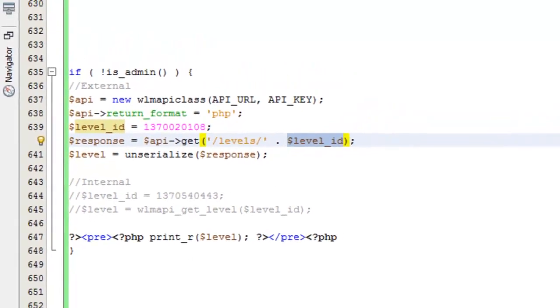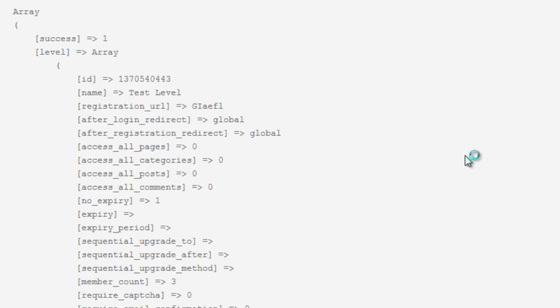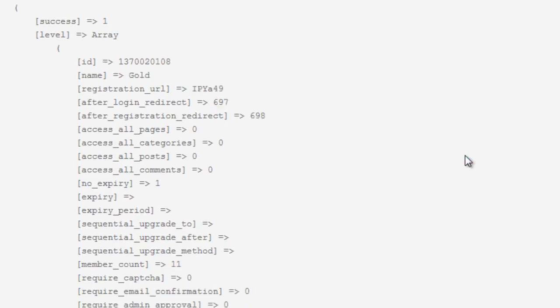And then here we are unserializing the response and down here we're going to print it. So let's head over to the site and refresh this page and take a look at what we get back from the response from the API. So again this is a return request, an external request, so it's HTTP, an HTTP request, so it does take a little bit longer than the internal request.